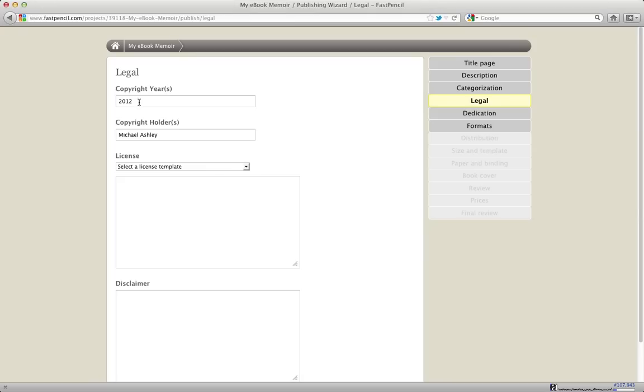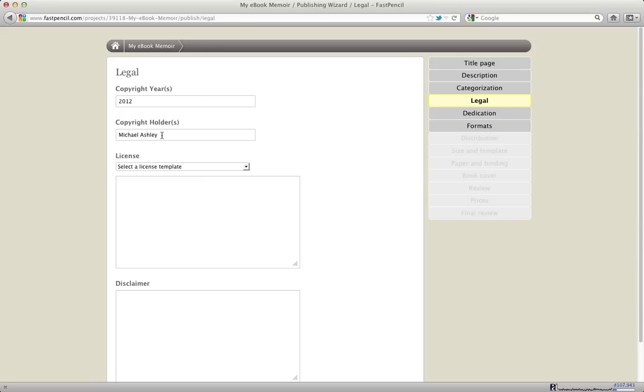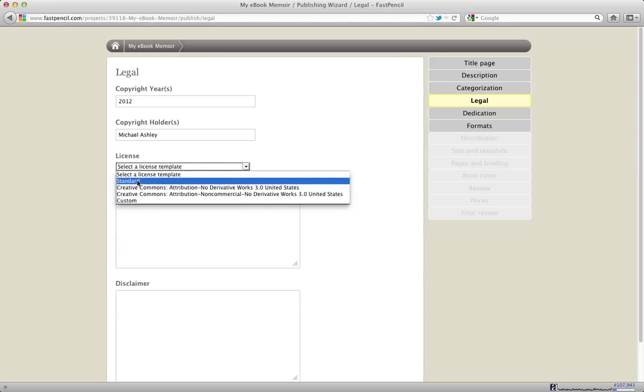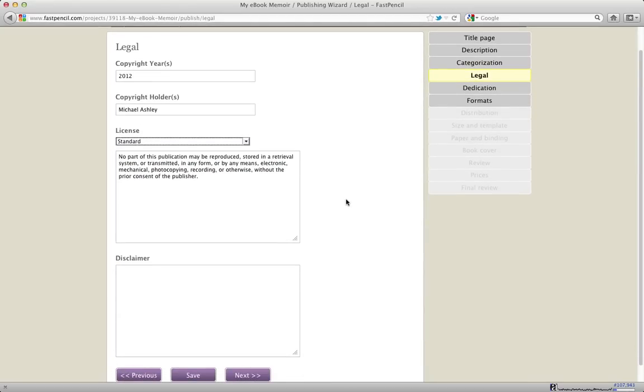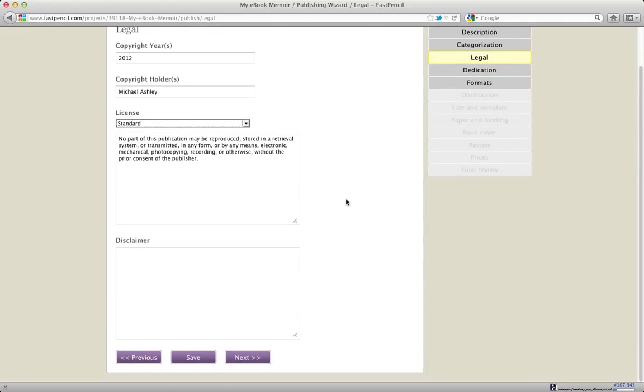My copyright year is auto-populated. I can leave it as 2012, or if I want to change it to 2013 or earlier, maybe 2011, I can do that here, but I'm going to just leave it for now. The copyright holders can be modified as well. If you are the sole copyright holder, you can put your name there. If you have other copyright holders like Illustrators, you can put that there as well. The license is, there's a standard license that usually goes with most books. That basically says no part of this publication may be reproduced, stored in a retrieval system, or transmitted in any form. This is the standard license that we allow.